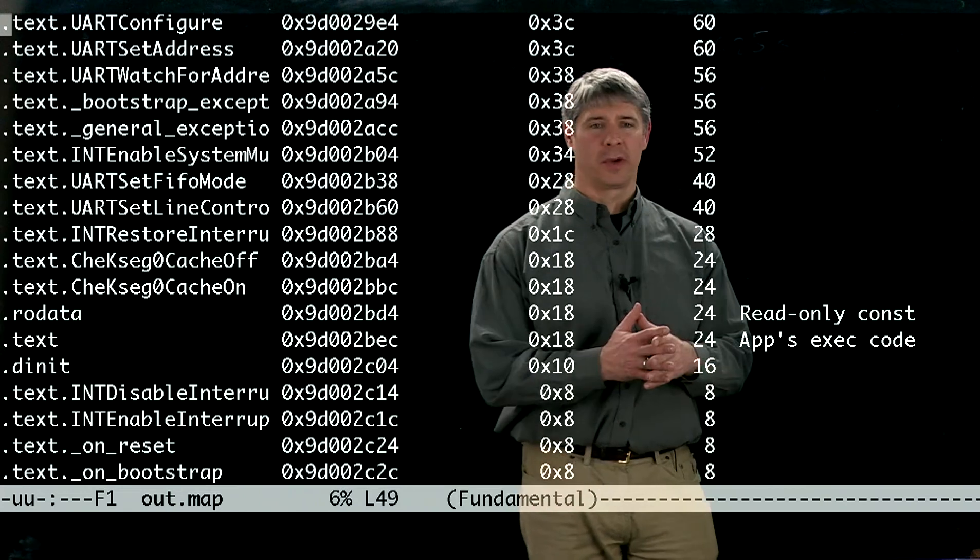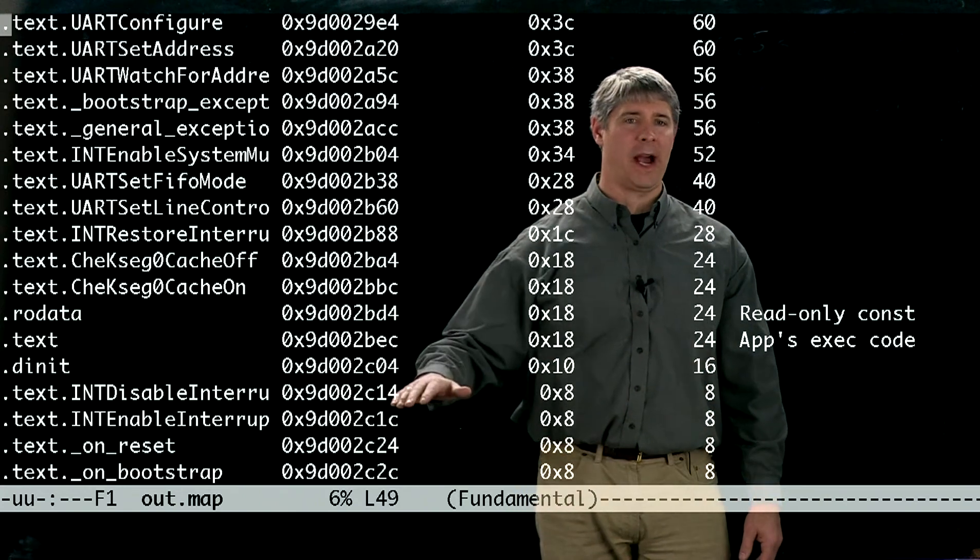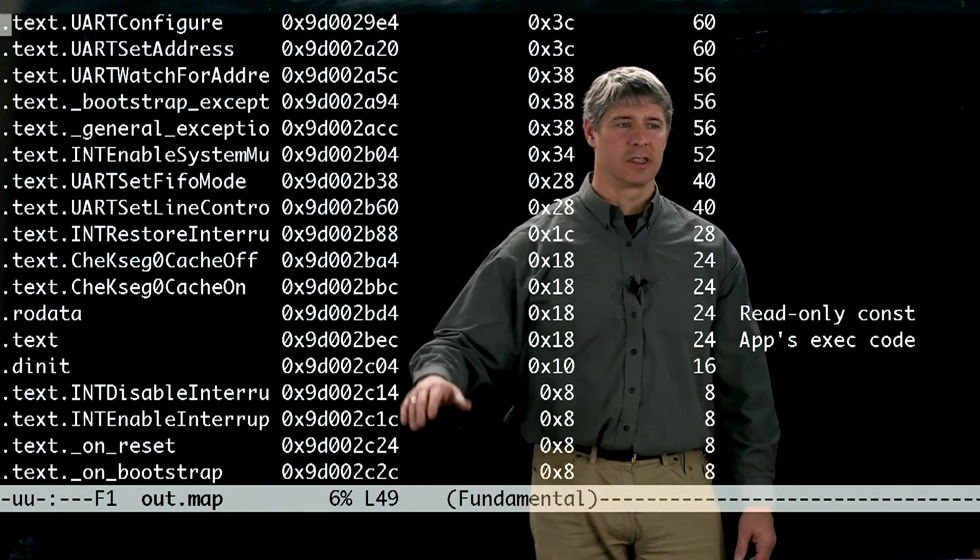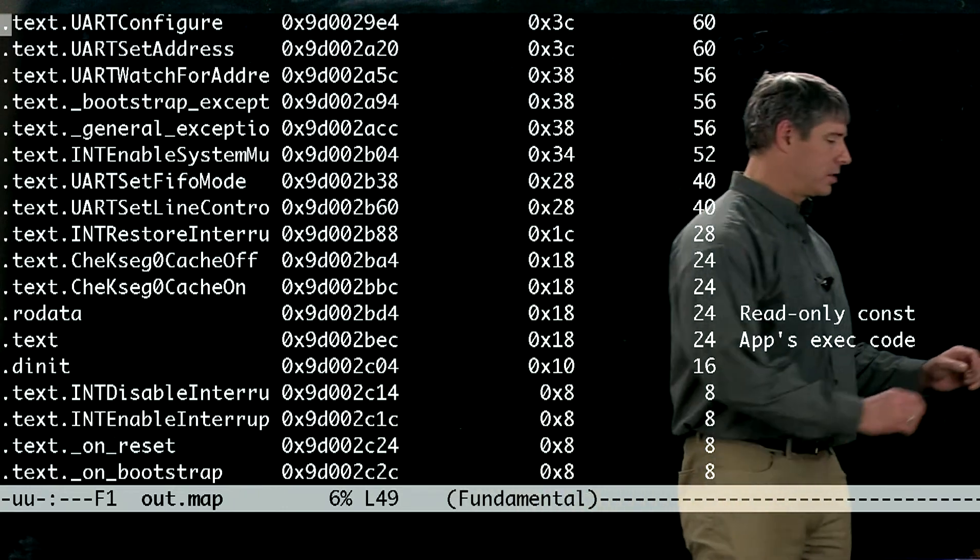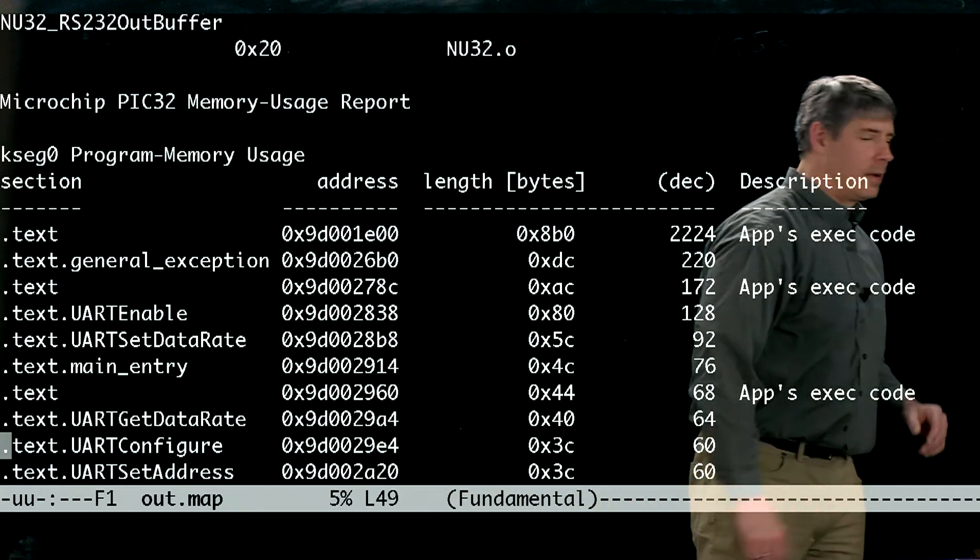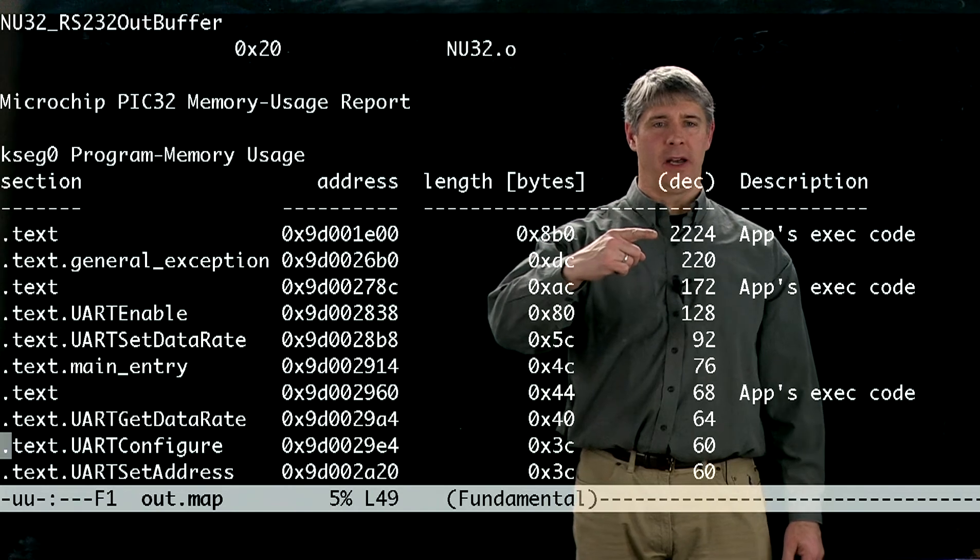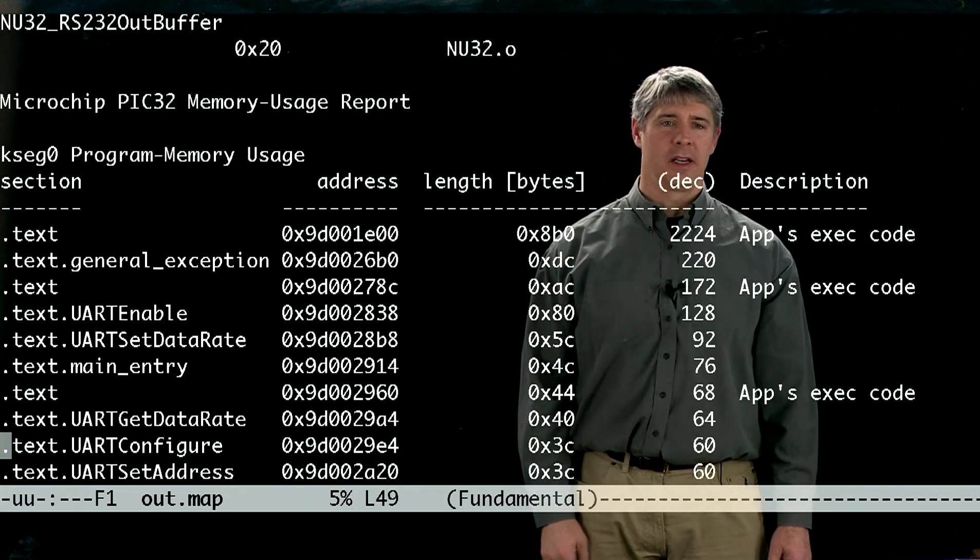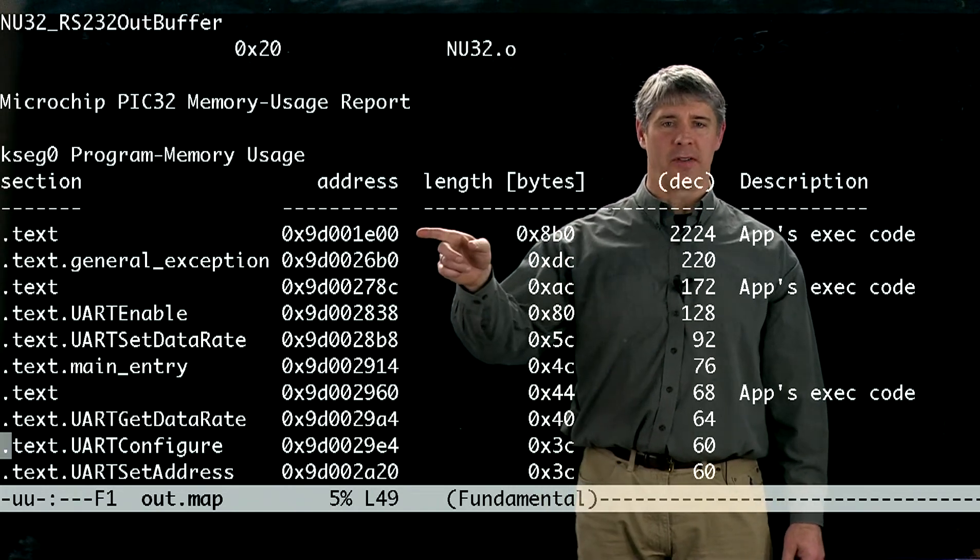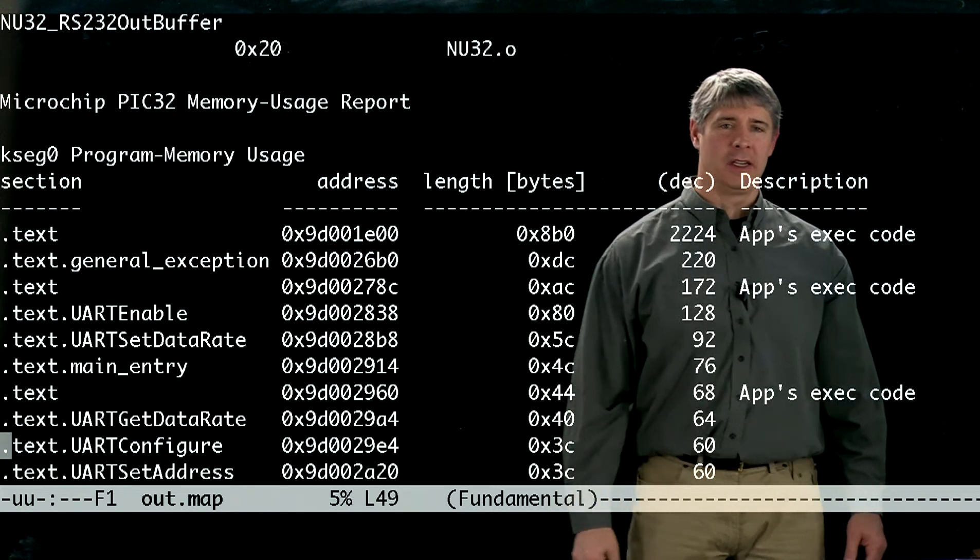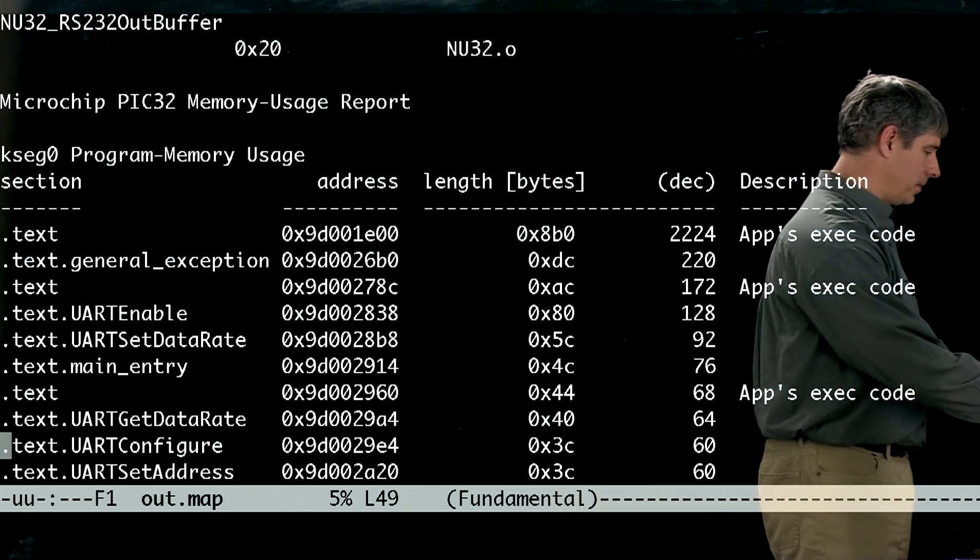Okay, so we can see that all these are tightly packed program code sections. Now, let's take a look at that largest one. This first one here, it takes up over 2,000 bytes, and it's placed at this memory address 9D001E00. So let's look for that memory address.